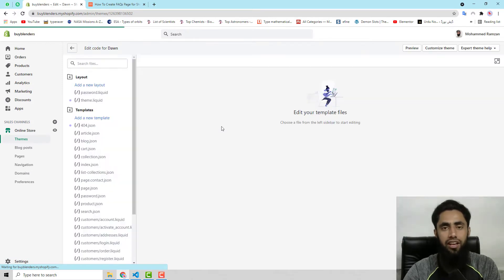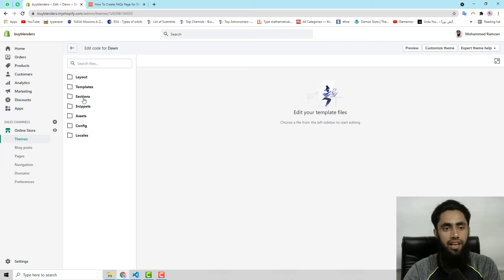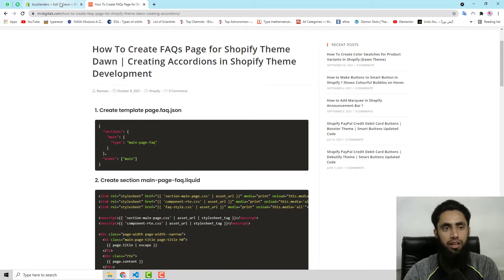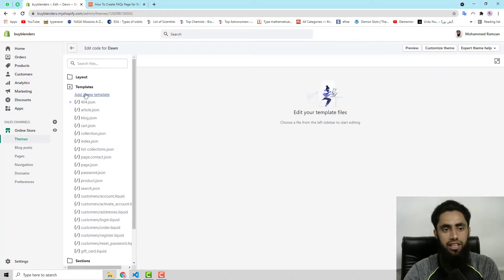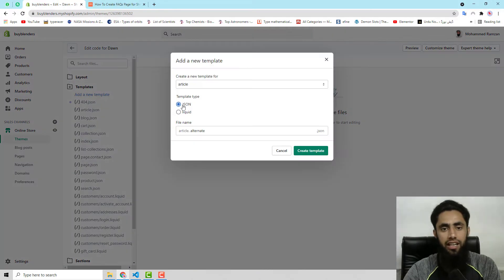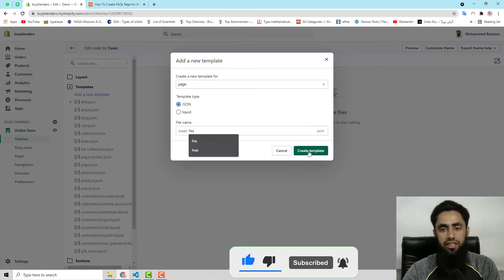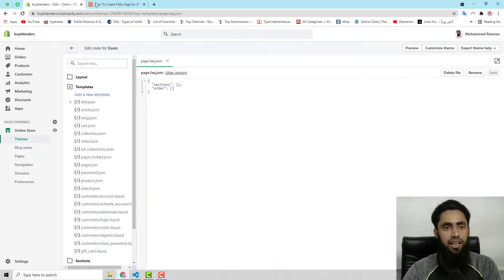Here you can see that we have some folders and files like Layout, Templates, Sections, and so on. You should follow the blog post. The first point is to create the template file page.faq.json. Go to the Templates folder, click on Add a New Template, select Page, make sure JSON is selected, and rename it to faq. That's it.